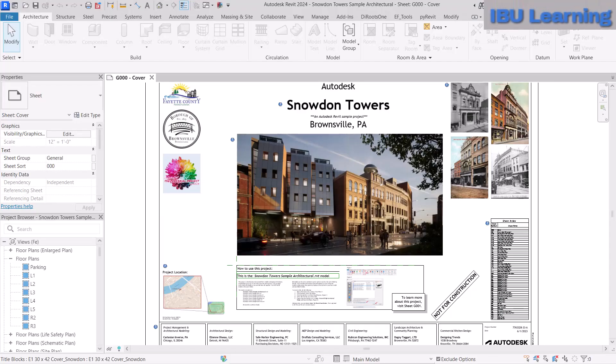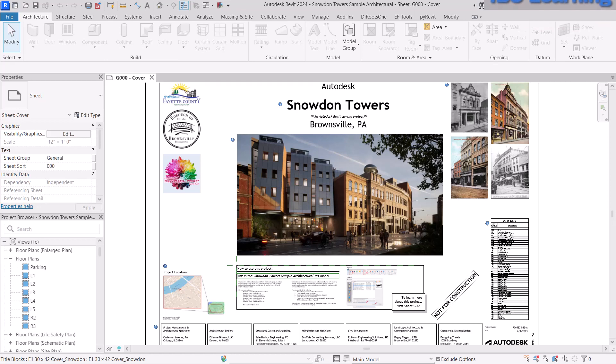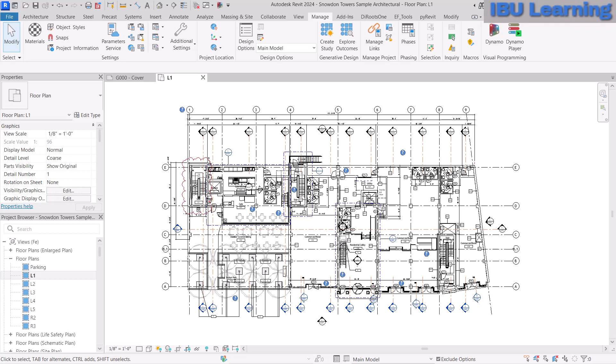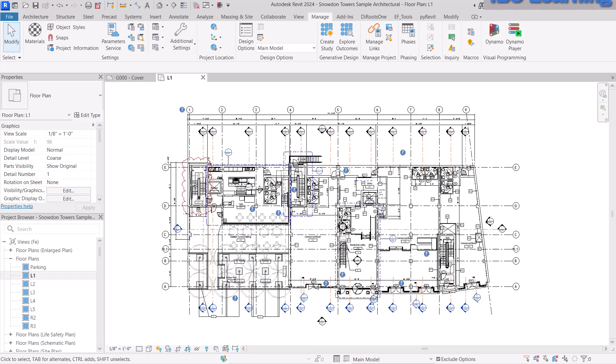Hello everyone, welcome to my channel. In today's tutorial I'm going to show you how you can work with levels and grids with a linked model. Suppose you are working with structural, MEP, or any mechanical discipline and you have an architectural model to link and work with — that model has proper project coordinates, and you will refer to it to build your model.